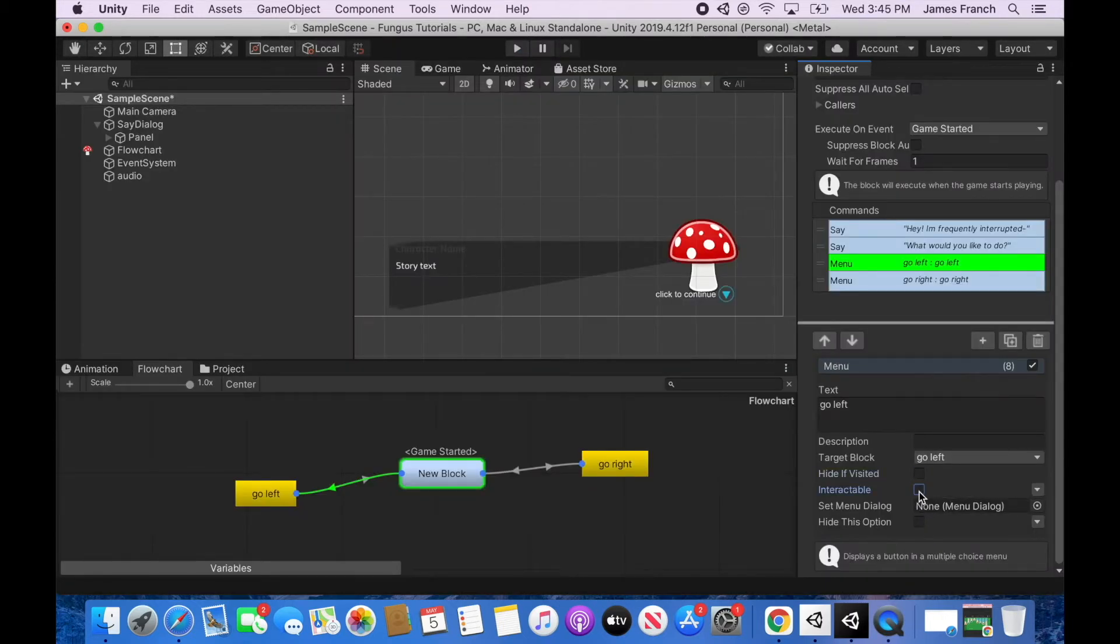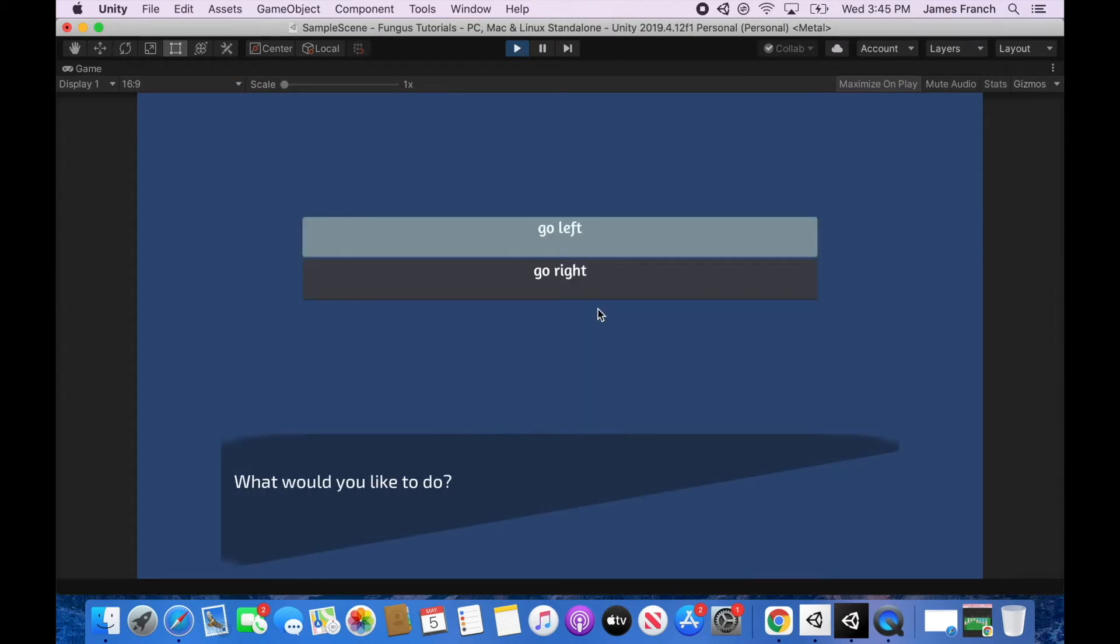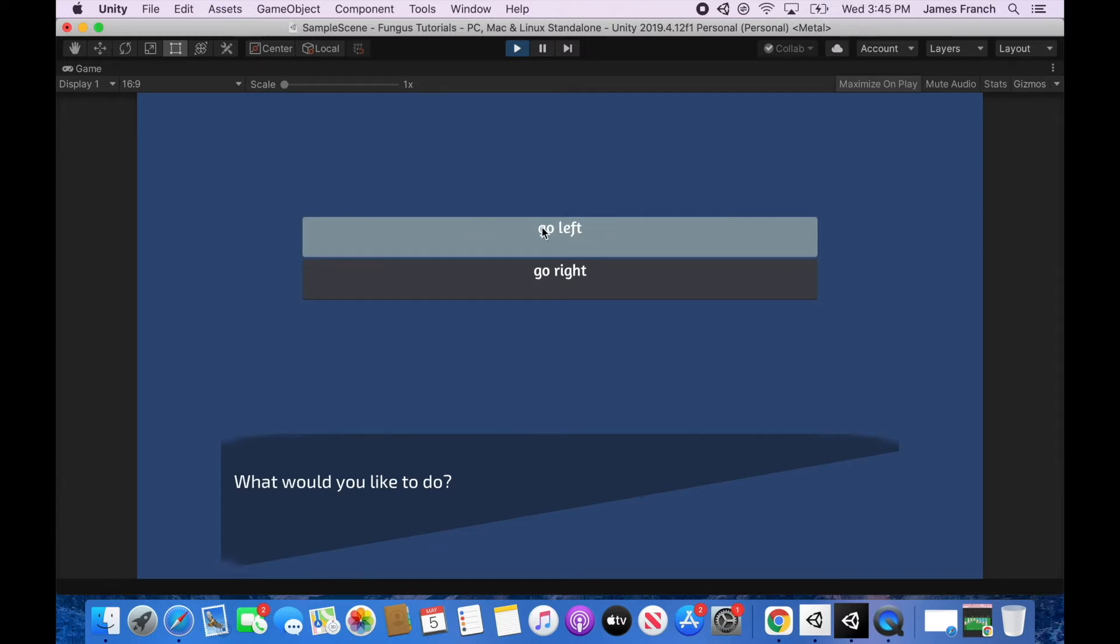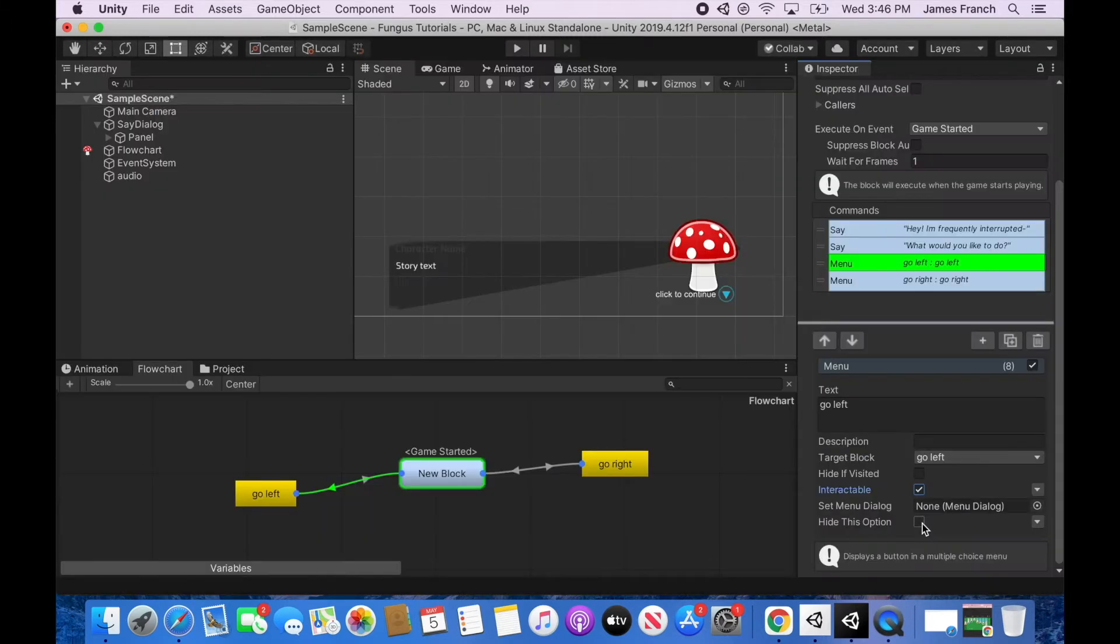Interactable, if you uncheck interactable, you will simply have an option which you cannot click. As you can see, it's grayed out. You can change the color of a non-interactable button, a deactivated button, when we create a menu dialog and customize this menu dialog. You might want something like this if you're using a menu dialog to make an inventory and the person doesn't have, you know, say this menu option was arrows. The player doesn't have any arrows and so they can't click this item in their inventory. That's why you might want to make something not interactable. And then you can also just have hide this option and it won't be seen whatsoever.